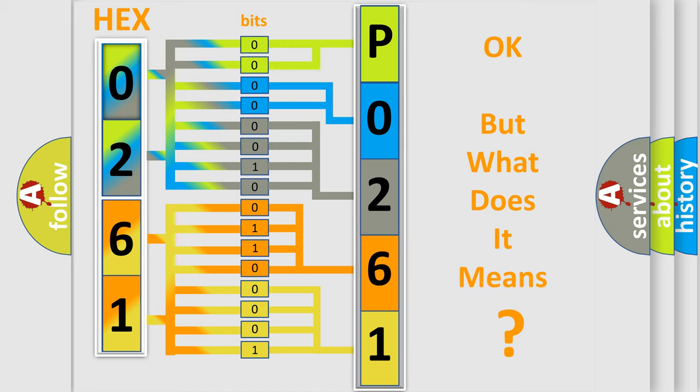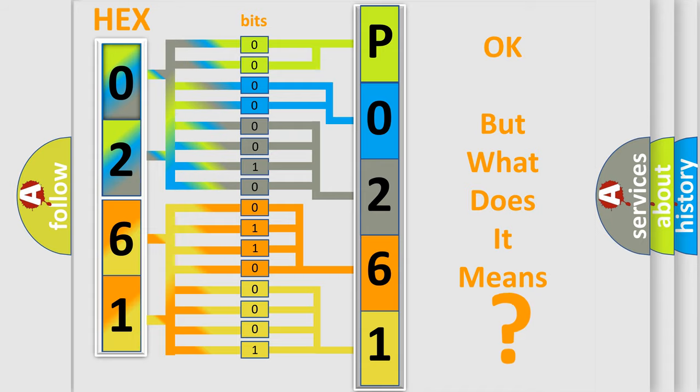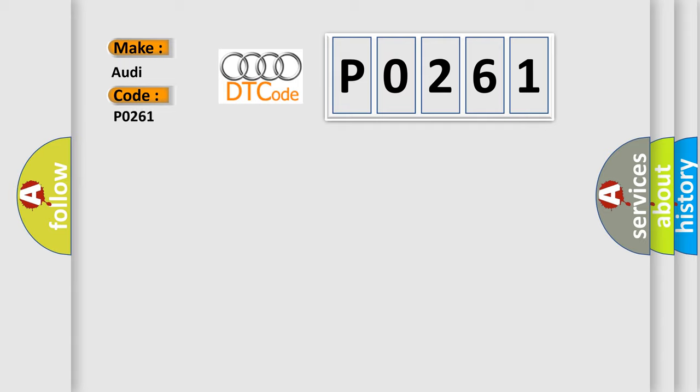The number itself does not make sense to us if we cannot assign information about what it actually expresses. So, what does the diagnostic trouble code P0261 interpret specifically for Audi car manufacturers?